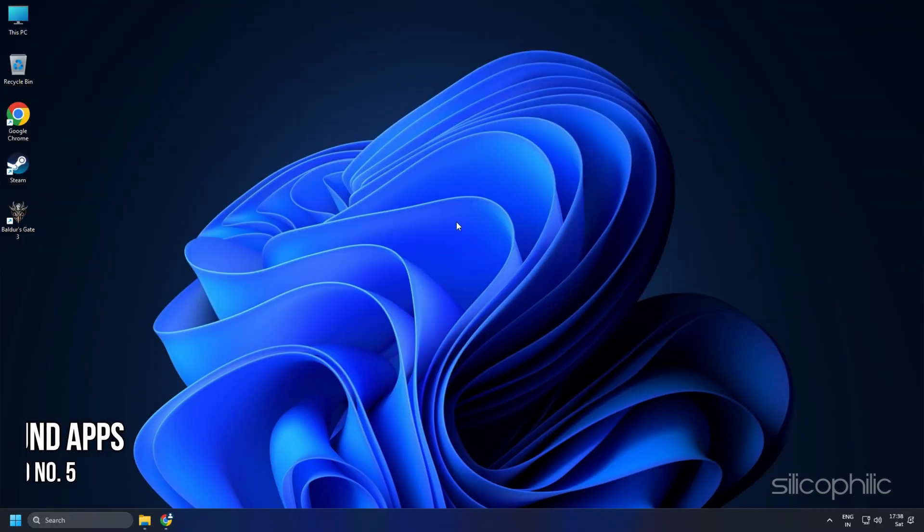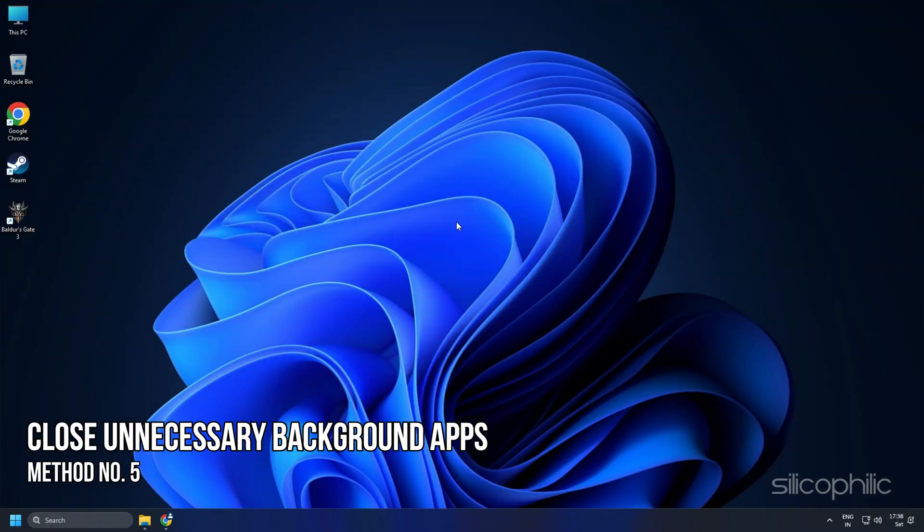Method 5. The next thing you can do is close any unnecessary apps running in the background.